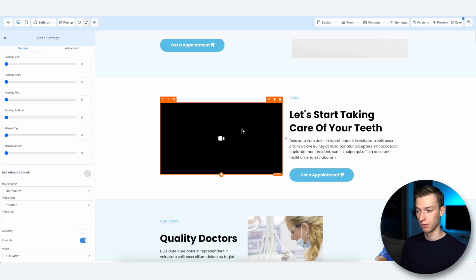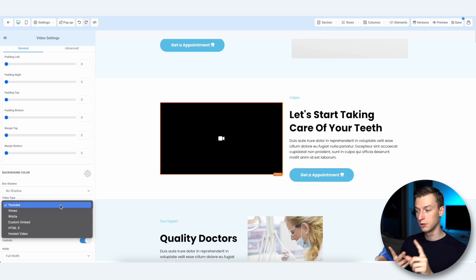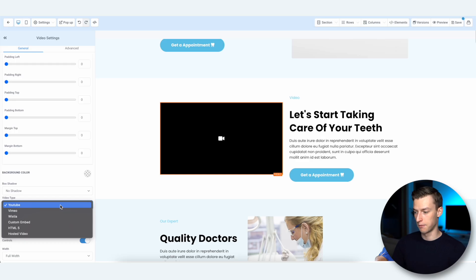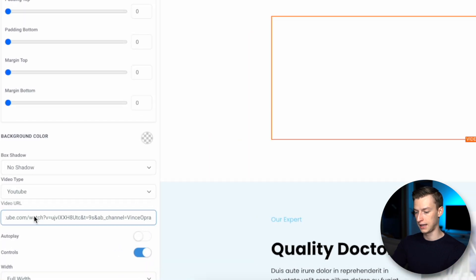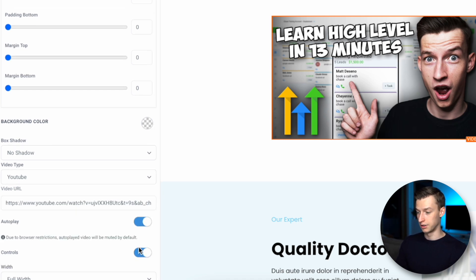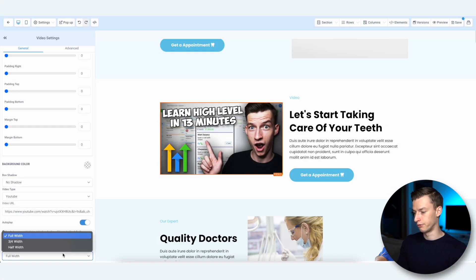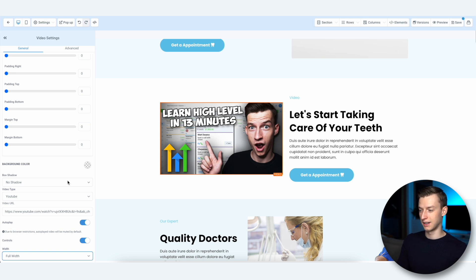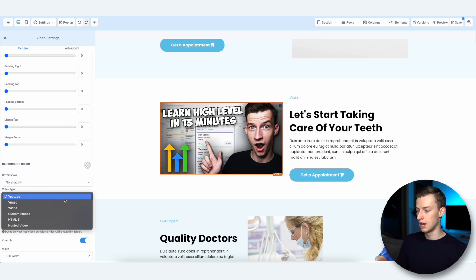Let's talk about how you can add your own video to your website. Select the video in your template, go to Video Type — it can be YouTube, Vimeo, Wistia, a custom embed, HTML5, or even a hosted video uploaded directly to your Go High Level media library. For a simple YouTube video, just paste the video URL, choose whether you want autoplay or controls on or off, and choose full width or not. If you use Wistia you even get more settings.